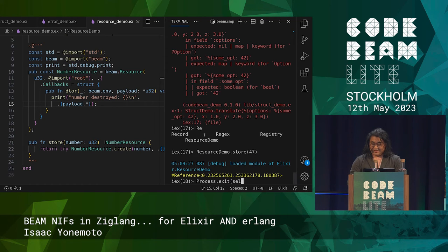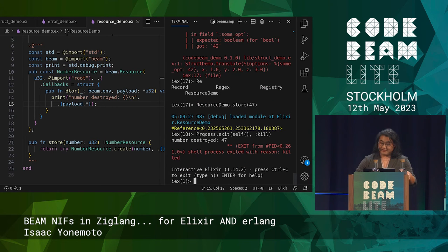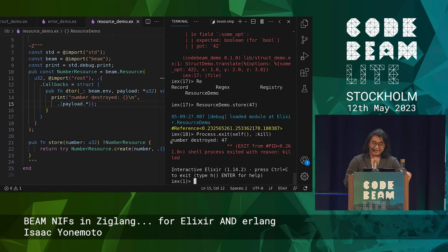To engage the garbage collector in Elixir, you do Process.exit. So I'm going to kill the process, and you can see it killed the terminal process and engaged the destructor — as evidenced by the fact that 'number destroyed 47' got printed.